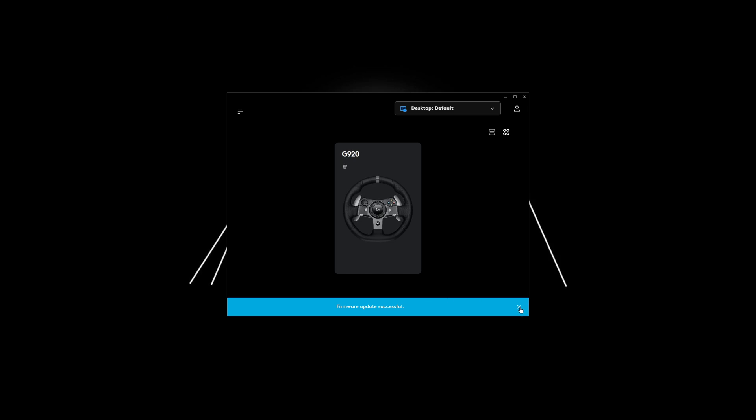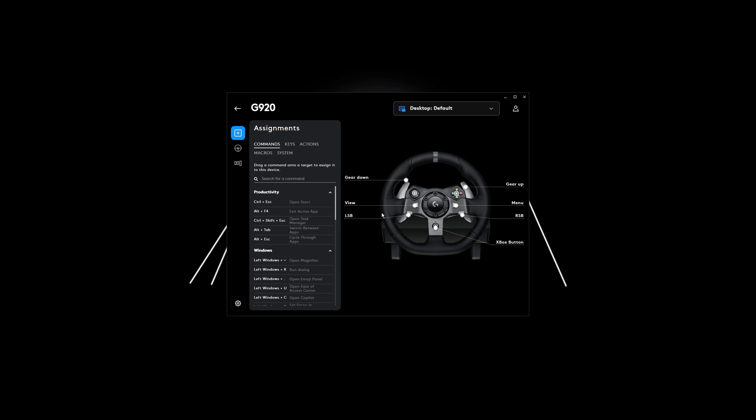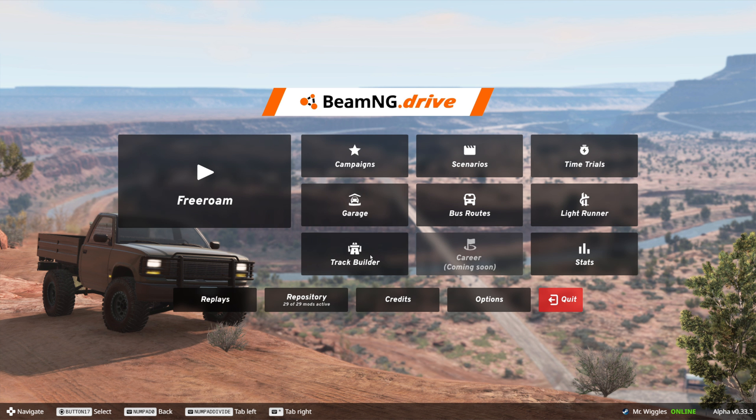After the firmware update, go ahead and X this out. Your steering wheel will be right here. Go ahead and click on it, click on the steering wheel, and change the center spring strength to 0. Now we can go ahead and open up BeamNG.